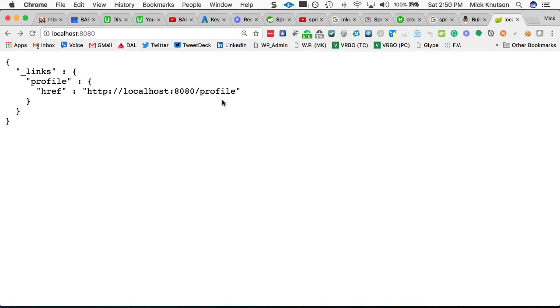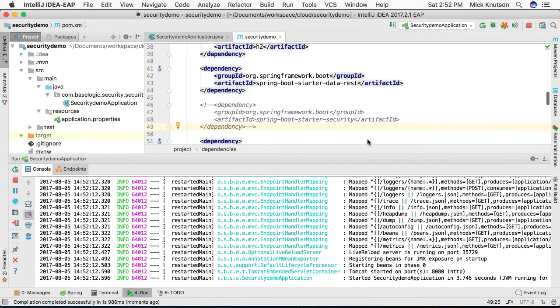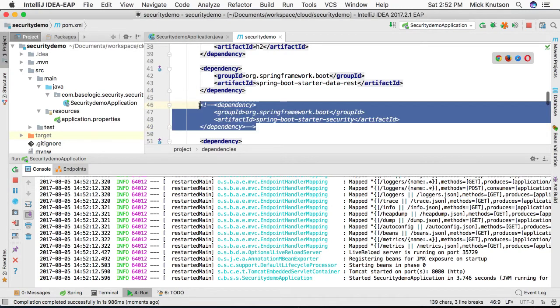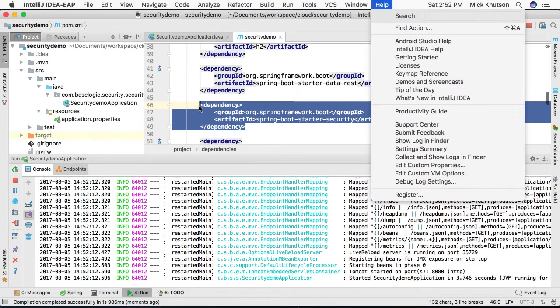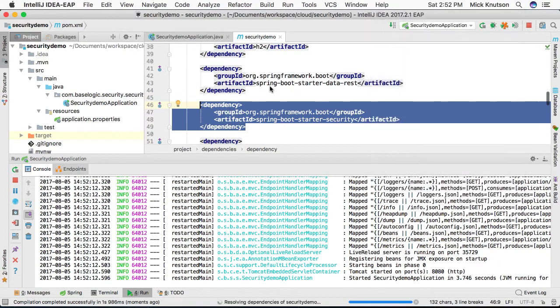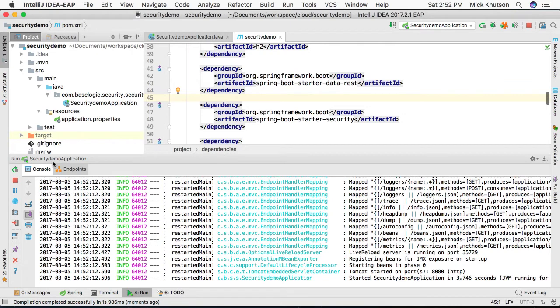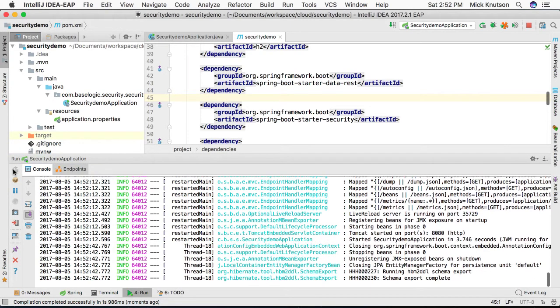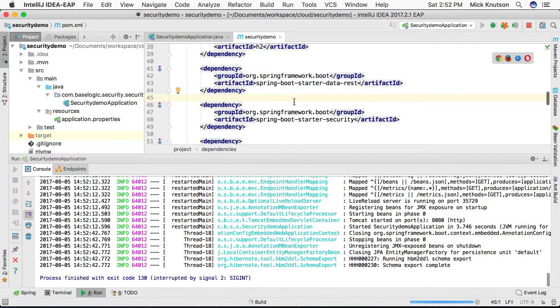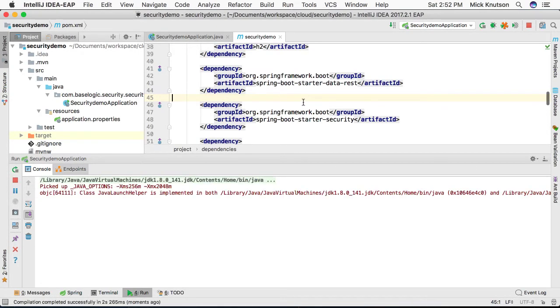Now let's enable the Spring Security starter. So now we're going to actually include Spring Security in with this Spring Boot application. All we're going to do is restart the app so this new starter will take effect.